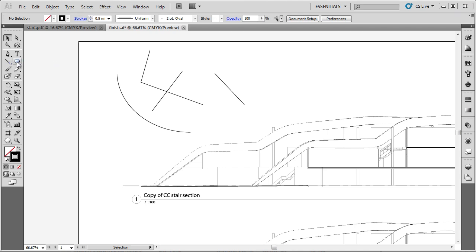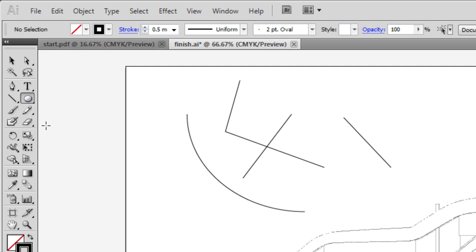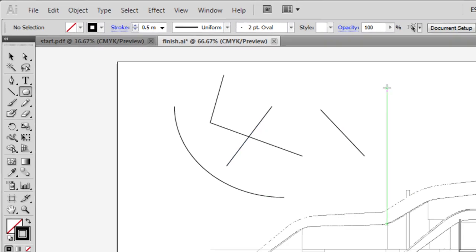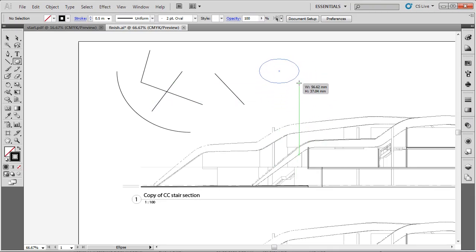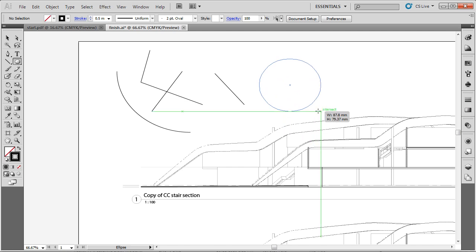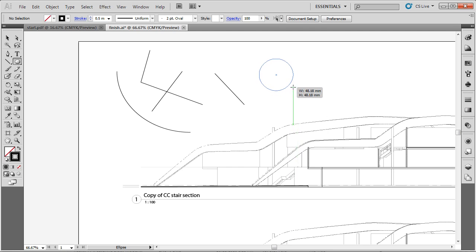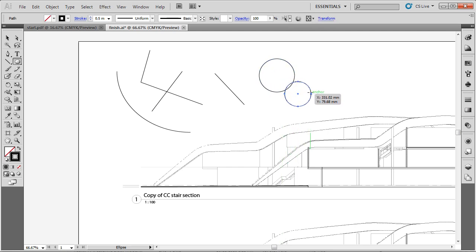Now we'll have a quick look at some of the other basic geometries. Next to the line tool, if you hold down, you'll see options for creating solid shapes including the rectangle tool, the rounded corner rectangle tool, and the ellipse tool. If I click and drag on the artboard it gives me a width and height for the ellipse. If we try to make the width and height the same it creates a circle — the quickest way to do that is to hold the shift key, which creates a perfect circle.